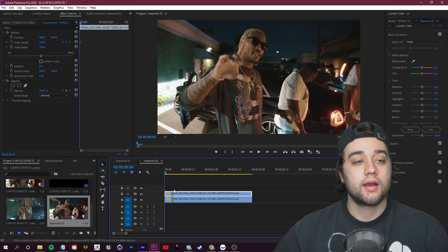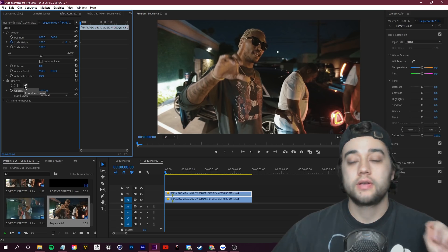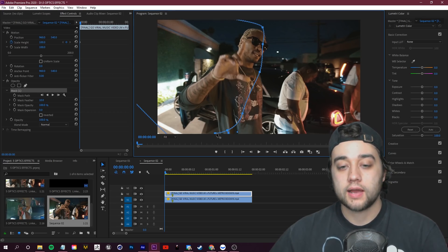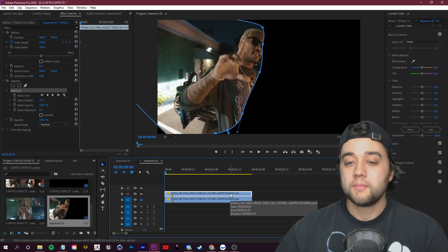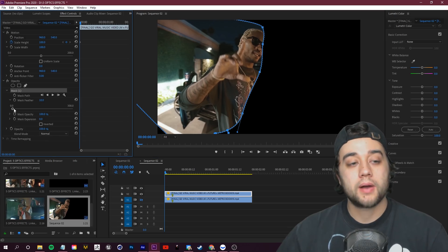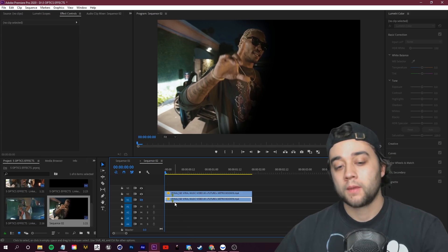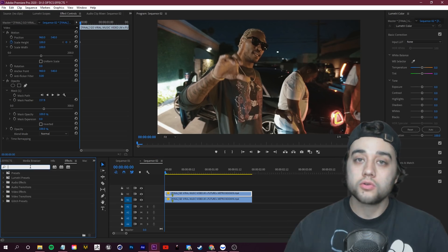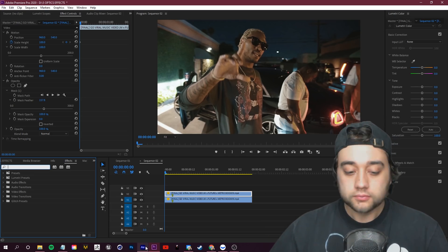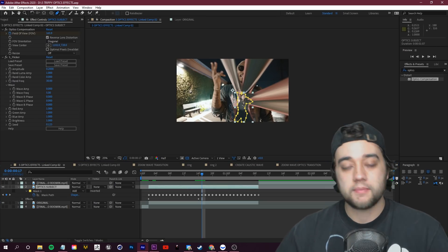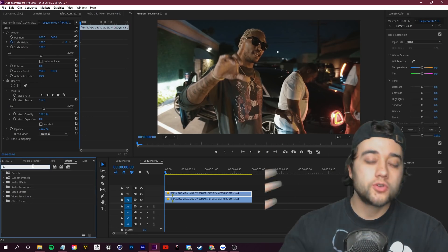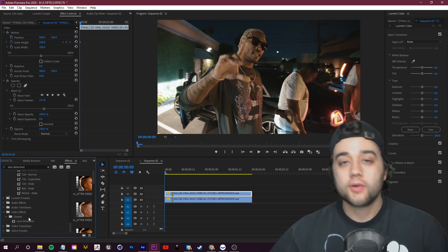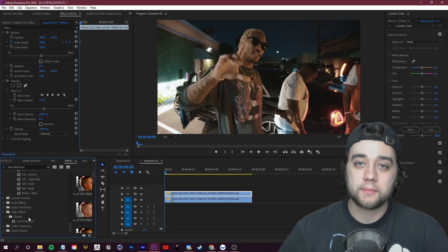In Premiere, go up to Opacity in your Effect Controls and click the Free Draw Bezier tool to draw a mask cutting off one side of the screen. You can bump up the Mask Feather a bit to smooth the edge. Now select the top layer and add some distortion. Note: in Adobe Premiere you don't have Optics Compensation, but you do have Lens Distortion. Look up Lens Distortion in Premiere — it's pretty much the exact same thing. You can use the same steps from effects one and two but use Lens Distortion instead.